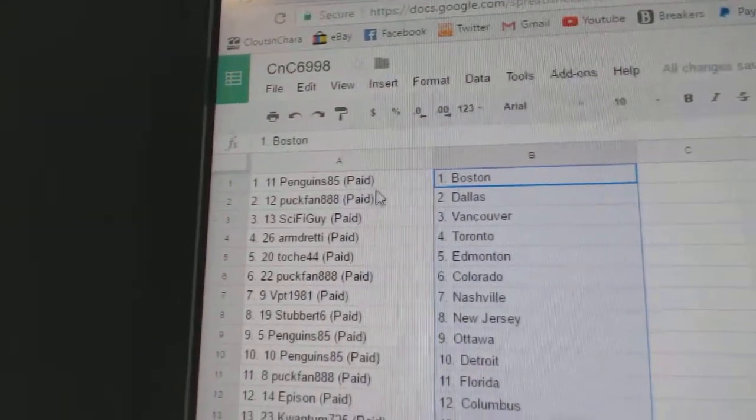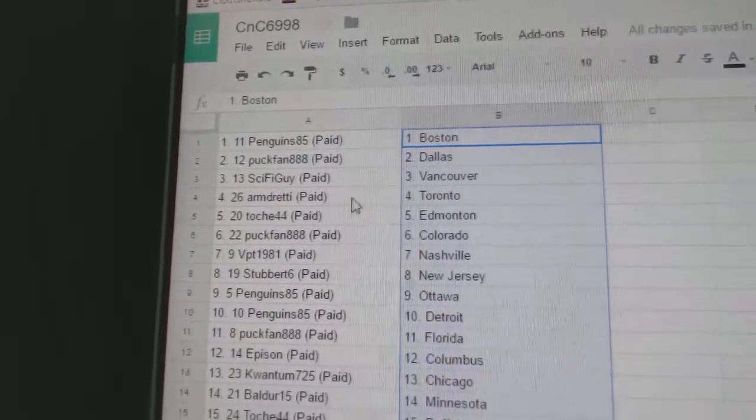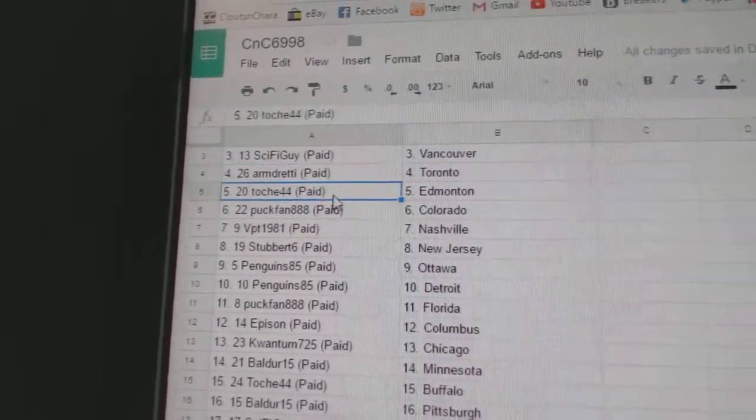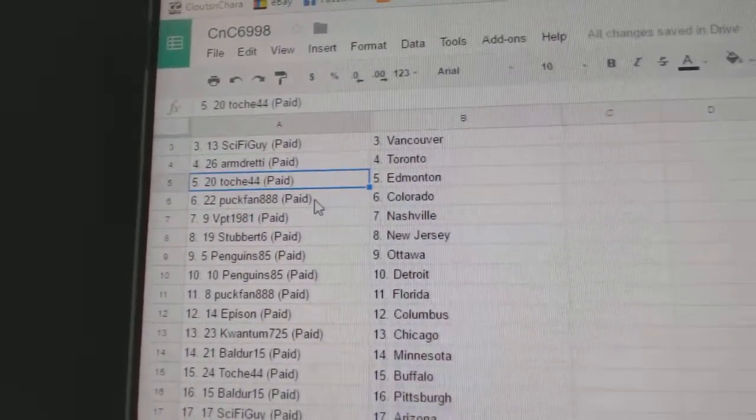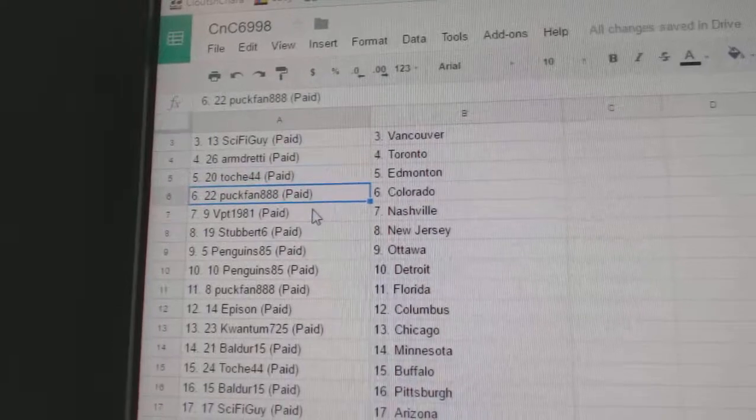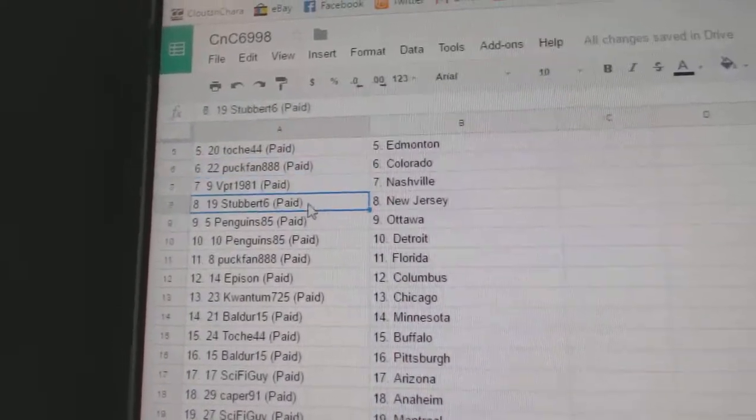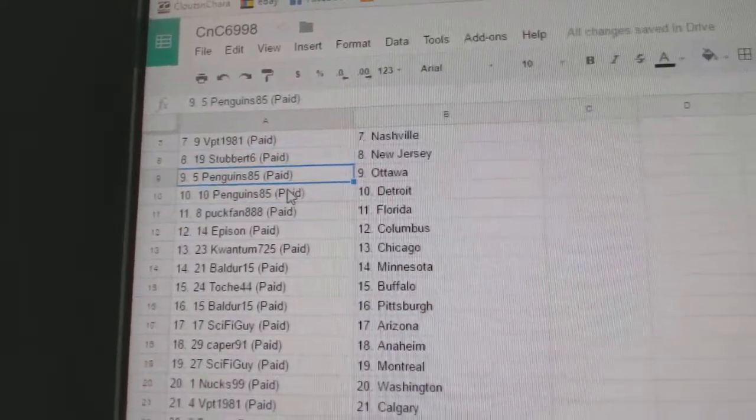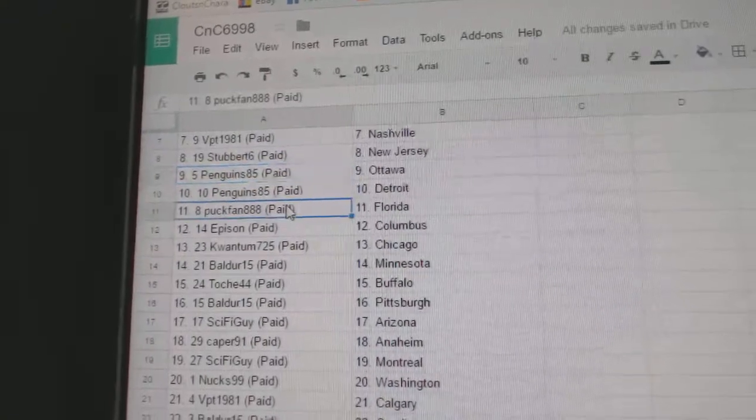So, Penguins85's got Boston. PuckFan, Dallas. Sci-Fi, Vancouver. Armand's got the Leafs. Touche's got Edmonton. PuckFan, Colorado. VPT, Nashville. Stubbard's got New Jersey. Penguins85's got Ottawa and Detroit.